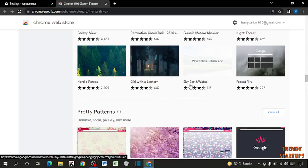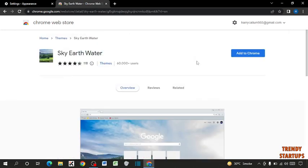So I'm going to add this theme. So simply click on it. Now click on Add to Chrome.